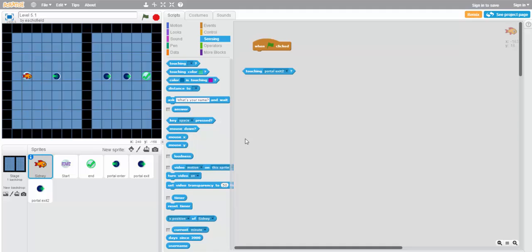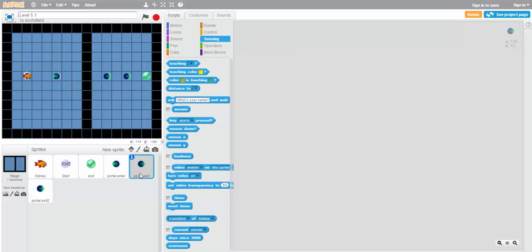But which one's which? Well, a fast way to identify is by clicking the sprites down in the sprite menu here. If we click portal exit, it will make the accompanying sprite blink. Let's do it again.